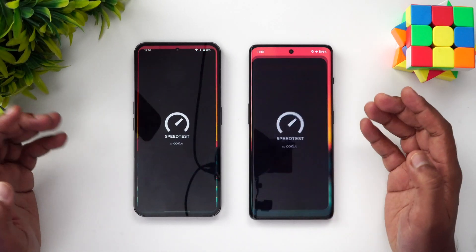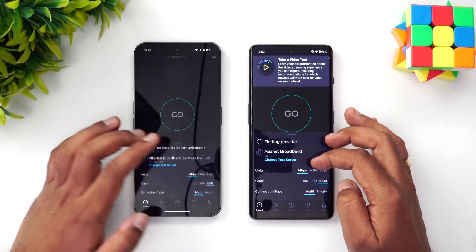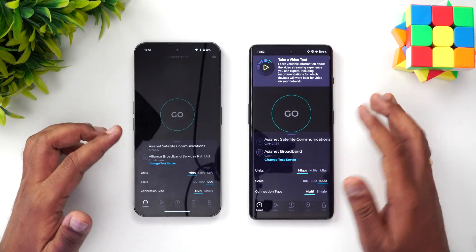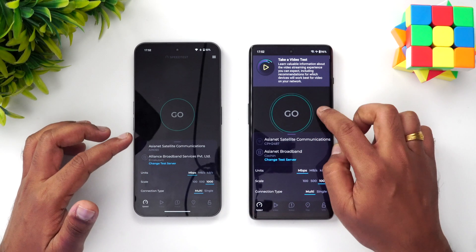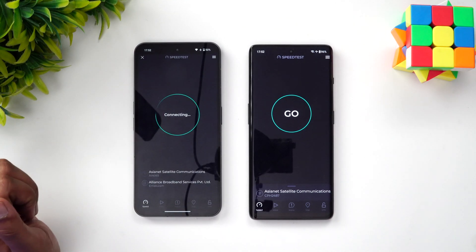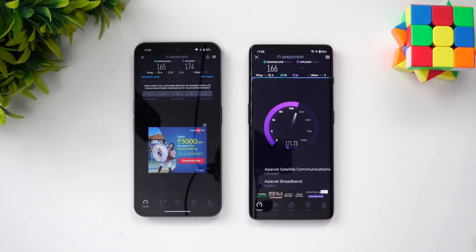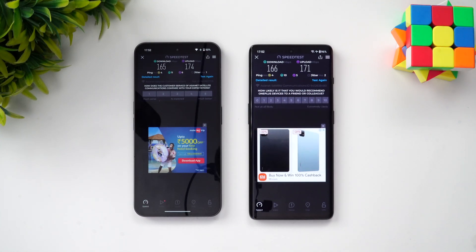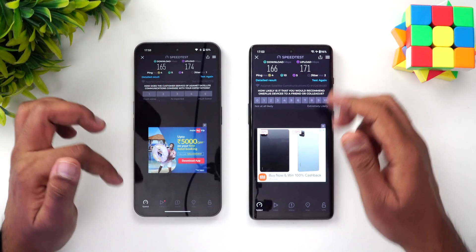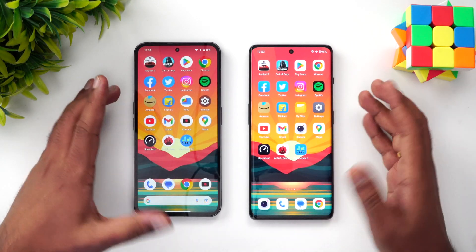Let's go to the network speed test. Both devices are connected to the same server. The Nothing Phone 2 got 165 Mbps download and 171 Mbps upload, while the OnePlus 11R got 174 Mbps upload. Both are almost the same speed — similar performance in terms of network.